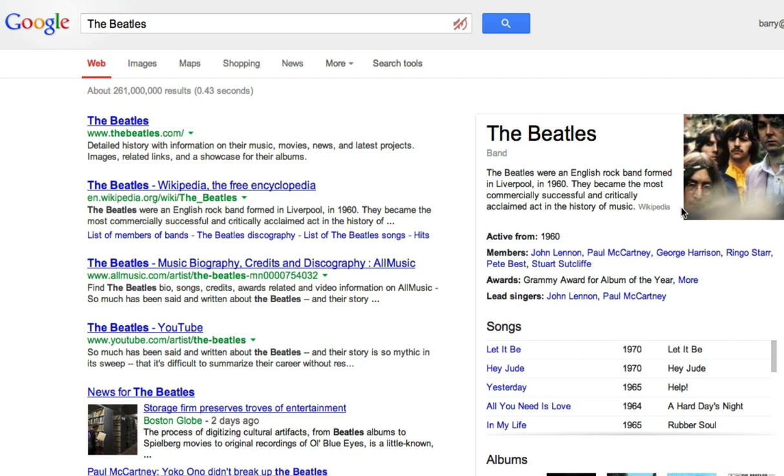According to Wikipedia, the Beatles were an English rock band formed in Liverpool in 1960.